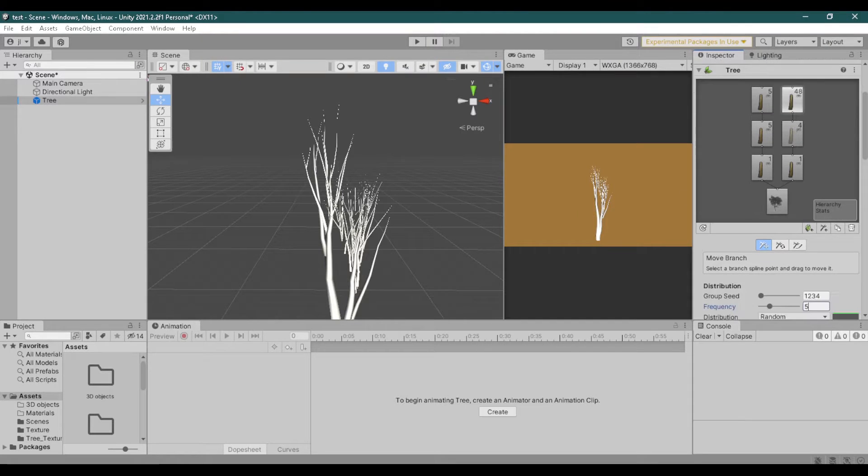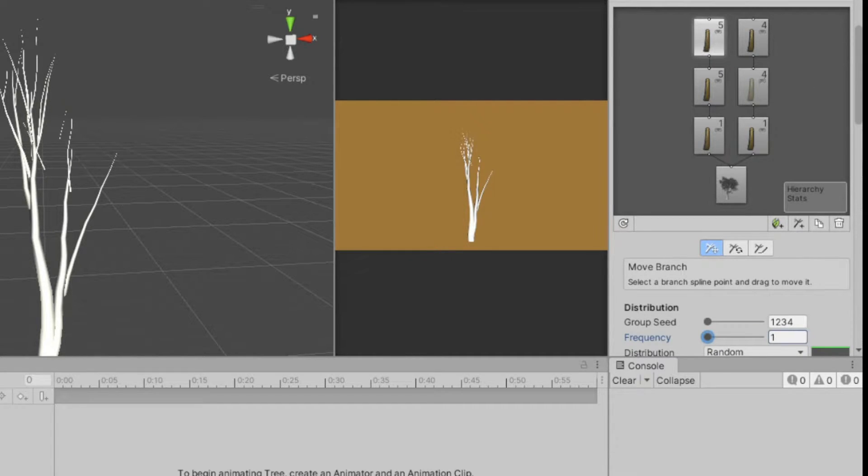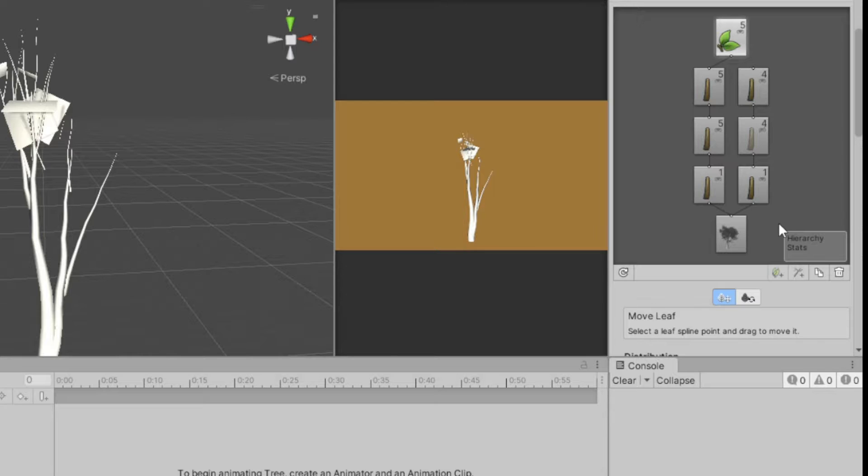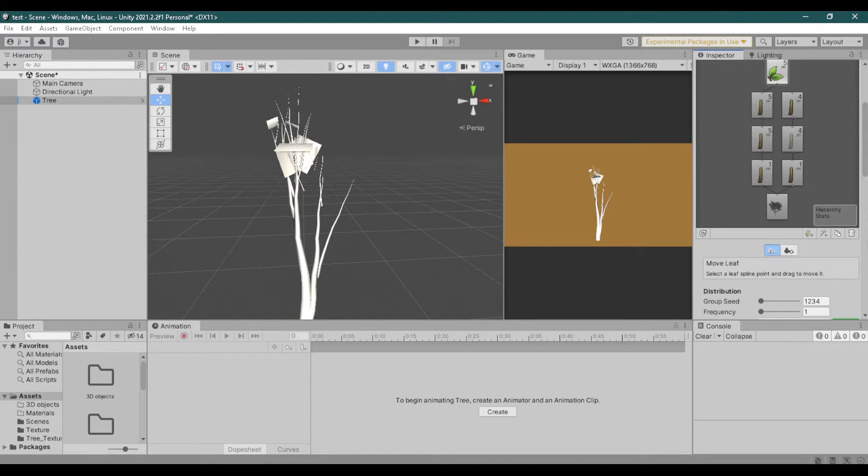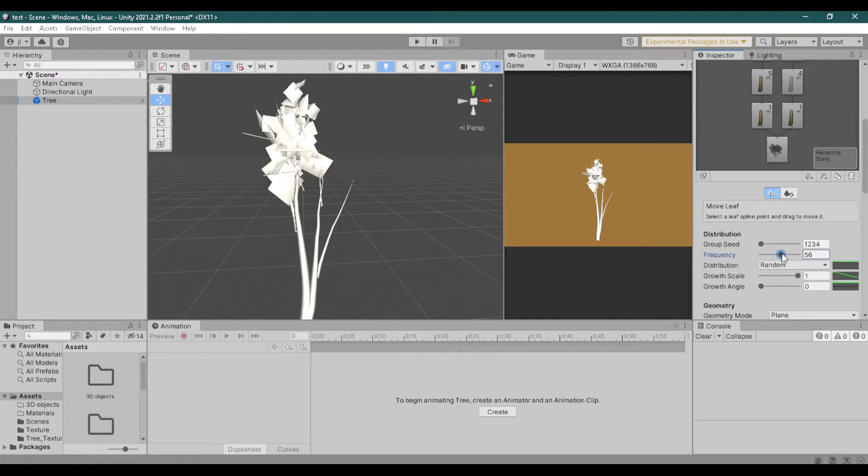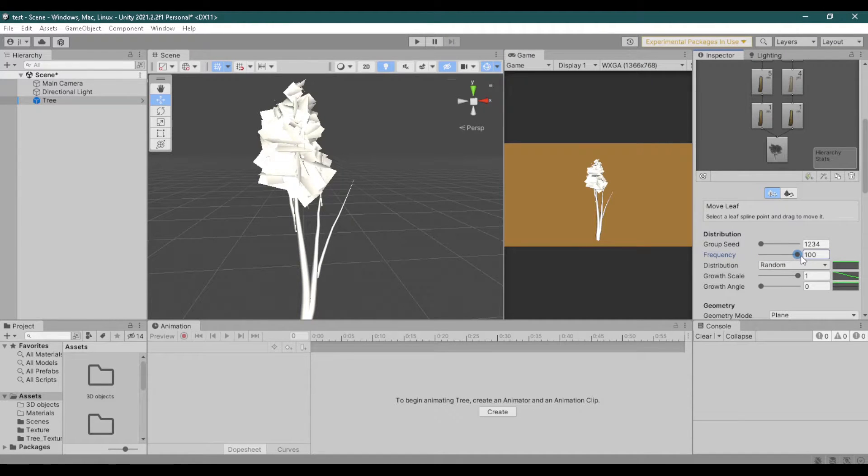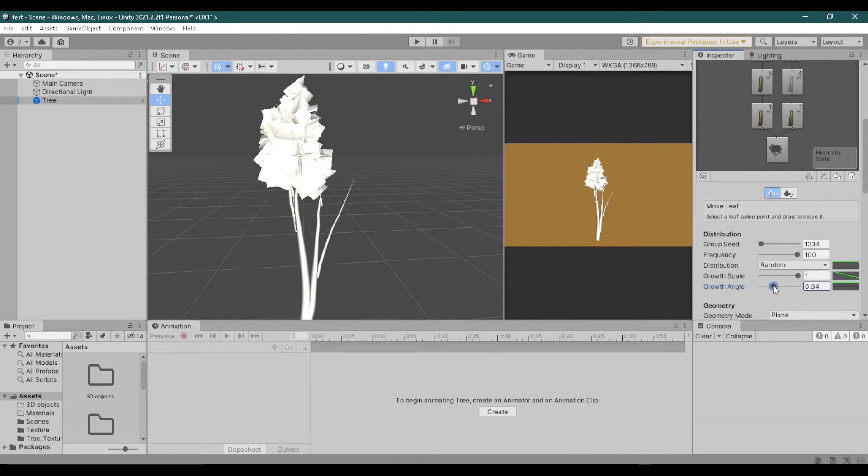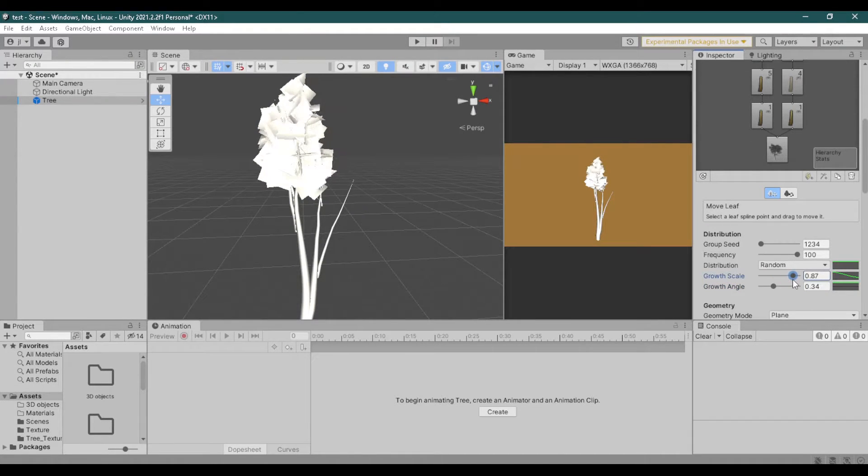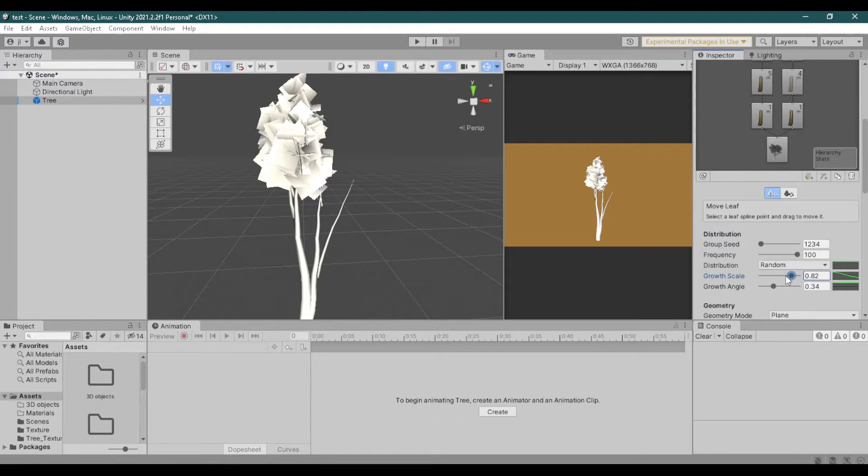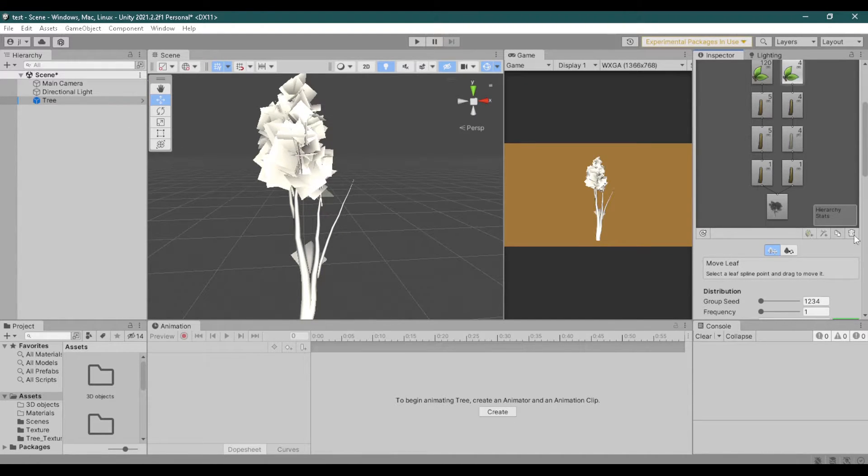Let's add some leaves. Choose one of the end branches and click add leaf group. The leaf group has the same settings as branches. The frequency adds more leaves. Growth angle changes the rotation. Growth scale changes the size. And growth seed changes the positioning of the leaves.